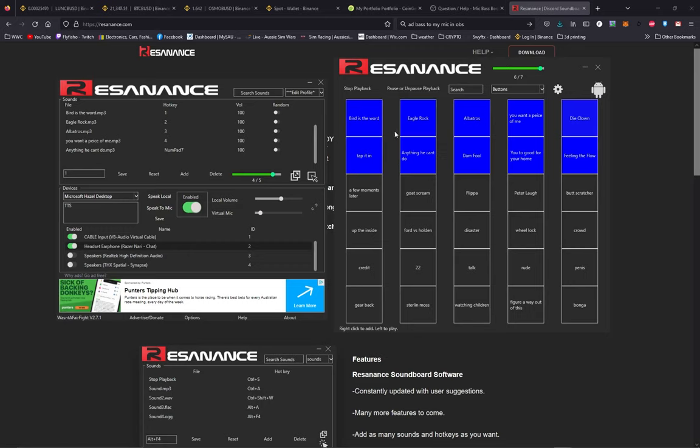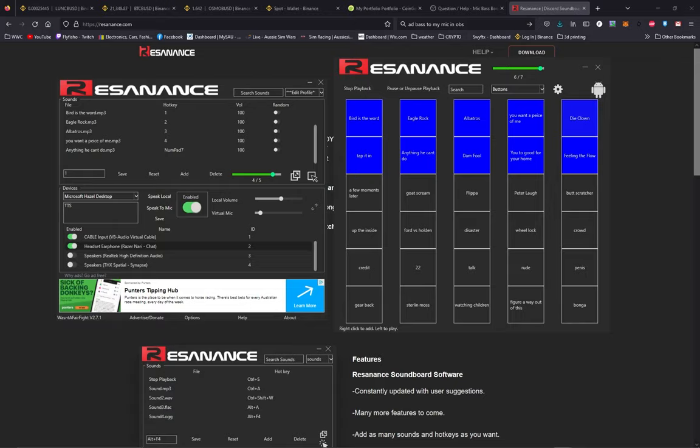Pretty cool. So that's it. It's easy, it's free. Yeah, it works. So if you want a basic soundboard, Resonance, check it out. That's pretty much it. Thanks for watching.